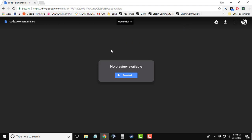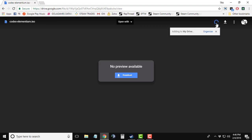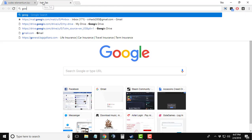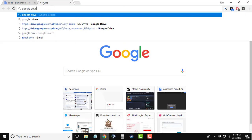Now what you have to do is add this file to your Google Drive account by clicking on this button right here, and it will say 'Adding file to the Drive.' After the file is successfully added into your Google Drive account, you will have to open Google Drive.